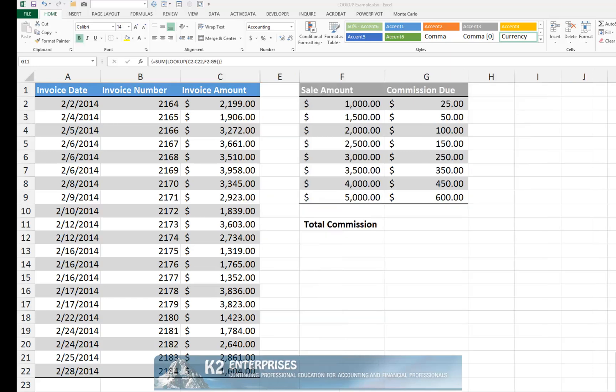With column D now hidden, understand that unlike VLOOKUP and HLOOKUP, you can use LOOKUP to find multiple items in the same formula. In other words, you can use LOOKUP to perform many lookups within the same formula.